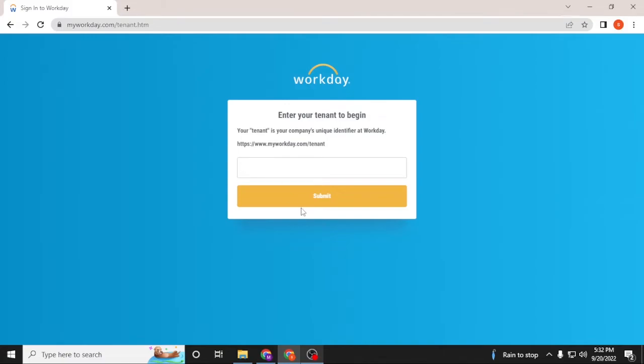After that you'll be required to enter your email, and then enter your password, and you'll be logged into your Workday account from over here. That is how you log into your Workday account from your computer.